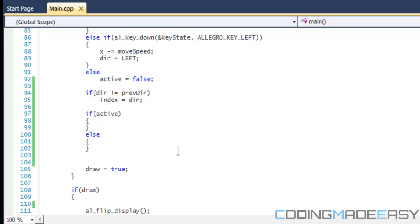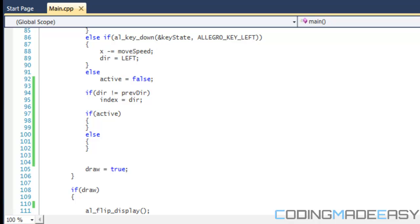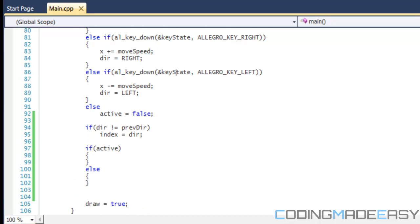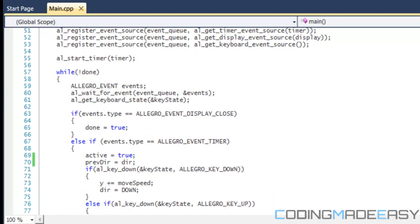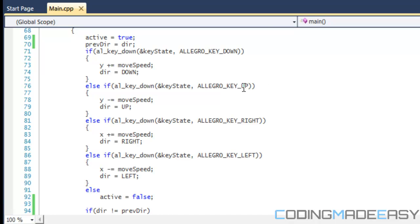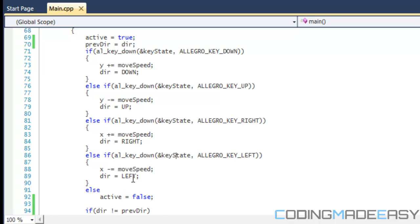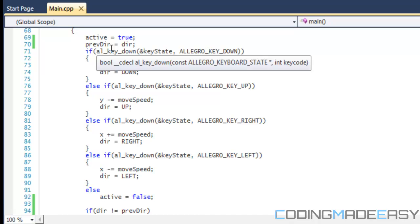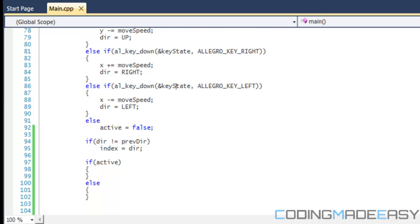Okay, continuing where we left off. We set direction equals to last direction, and previous direction equals to last direction. Then we get a new direction input, and if the new direction is different from what we did last update, we're going to set the index to the new direction.